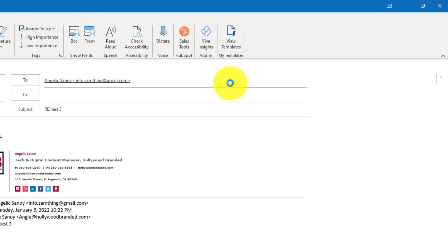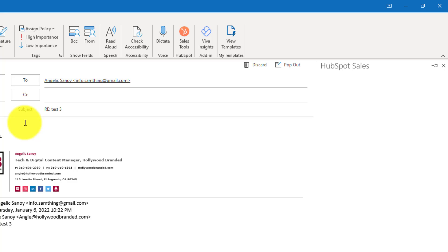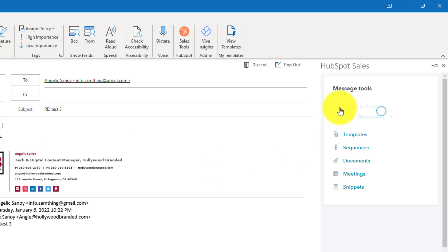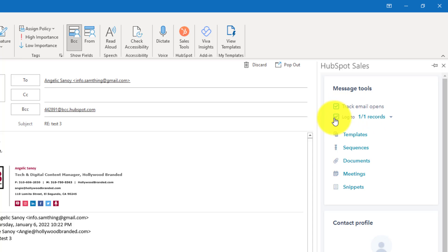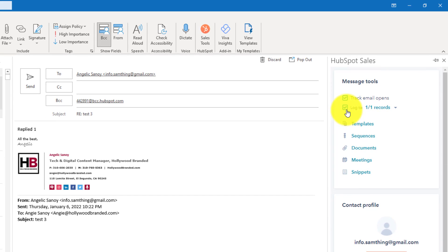I'm going to click Reply, enable this, and then reply. I'll respond back. Then I'll click the 'Track Email' option right here. You can also enable 'Log' if you want that email logged as well.